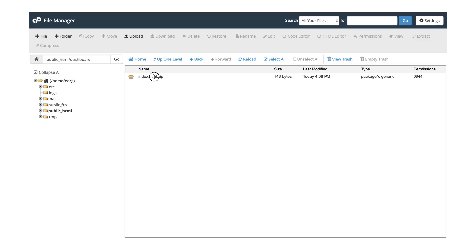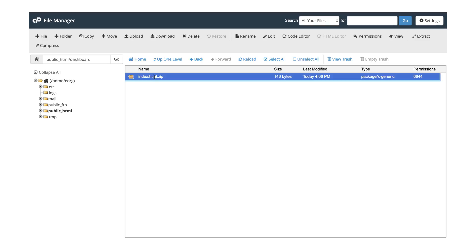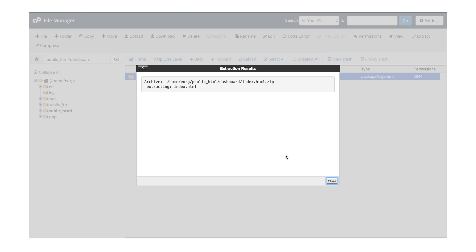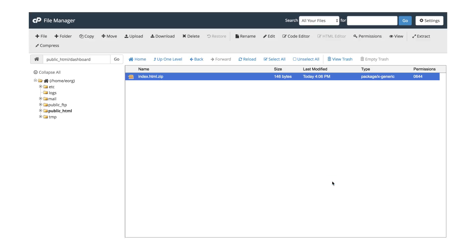In the Dashboard folder, you'll be able to see your newly uploaded zip file. Click Extract, and a window will pop up. Click Extract Files. Once you start extracting, a window will pop up showing the extraction results status. You can just close this.